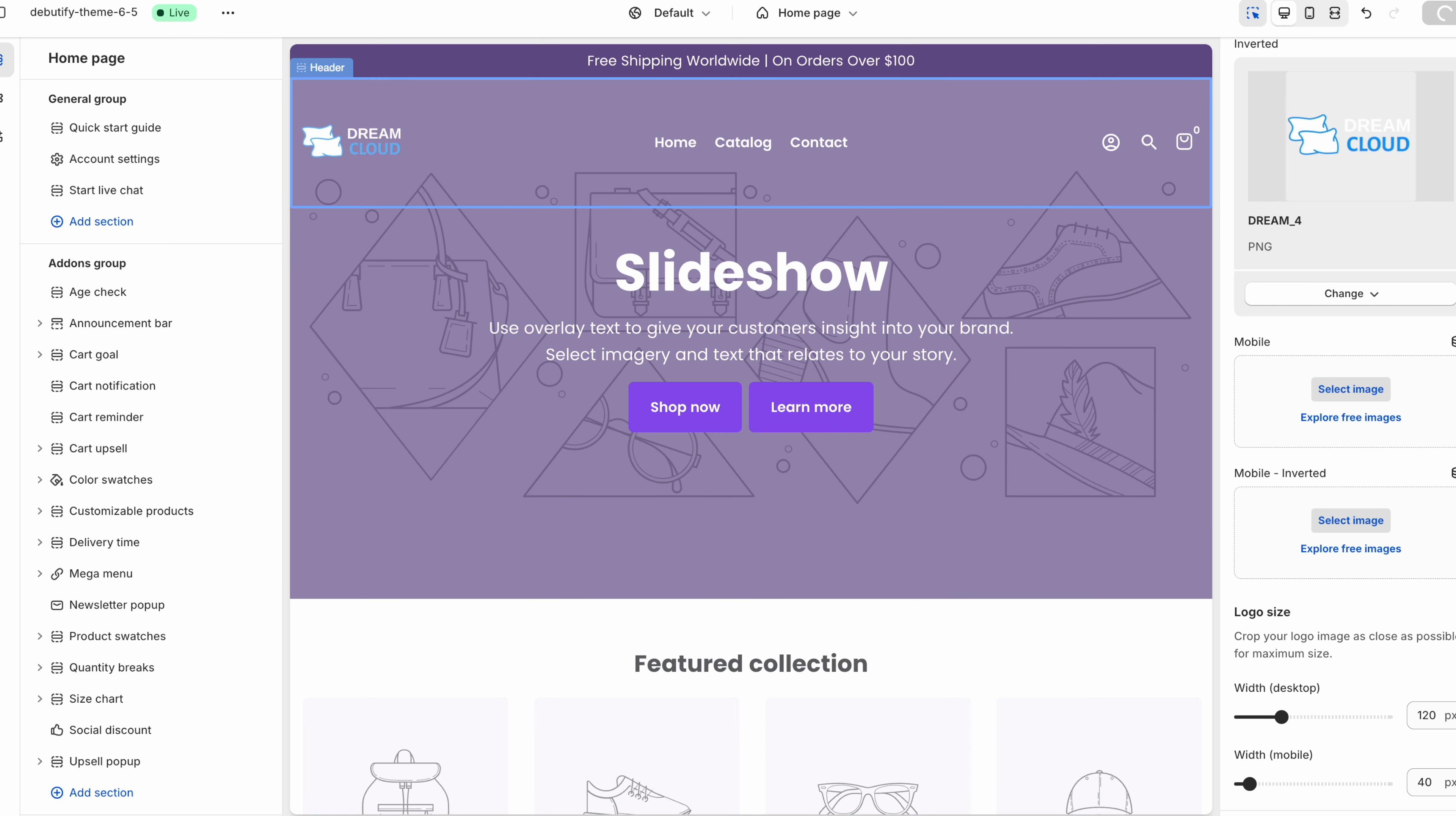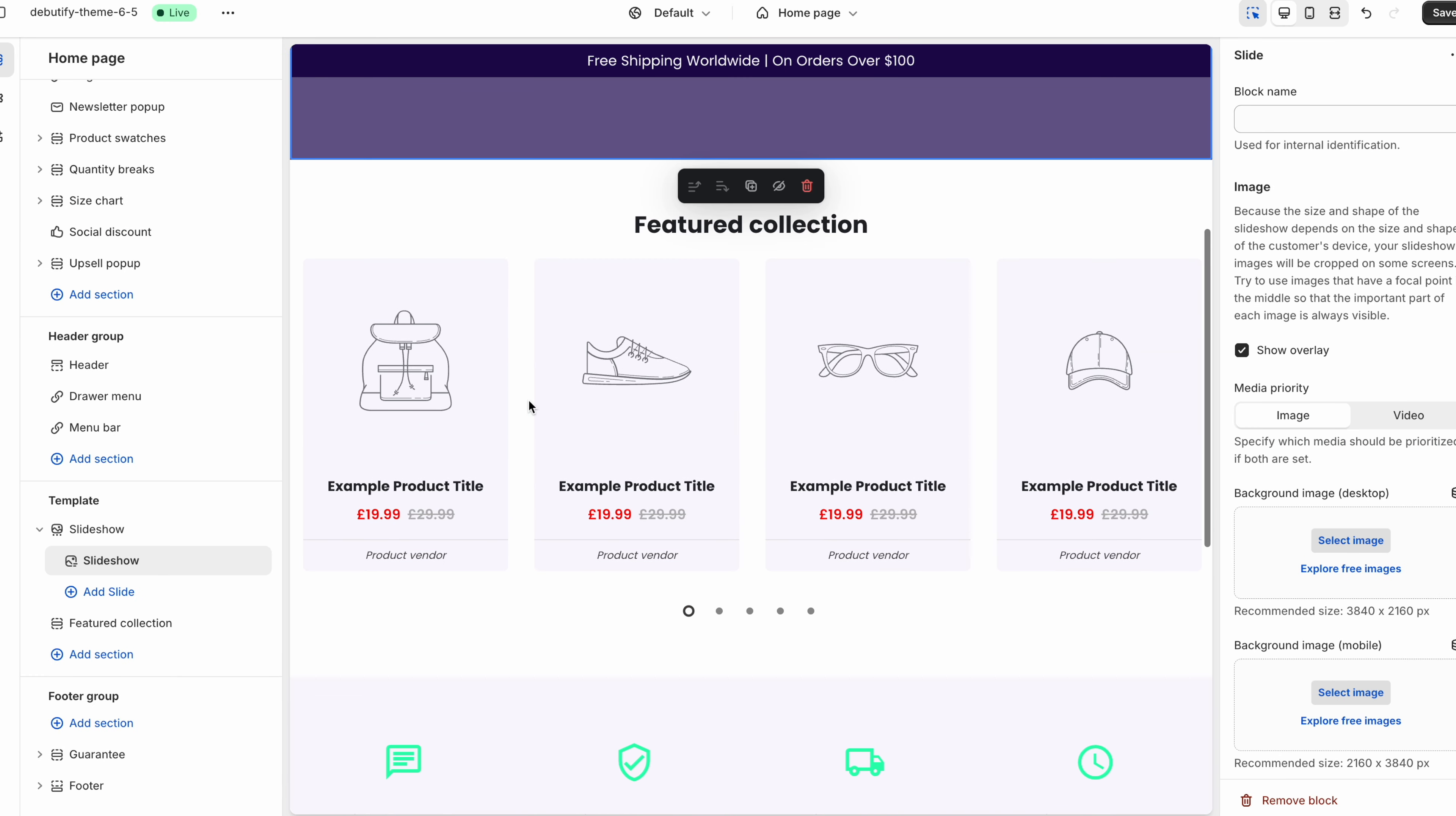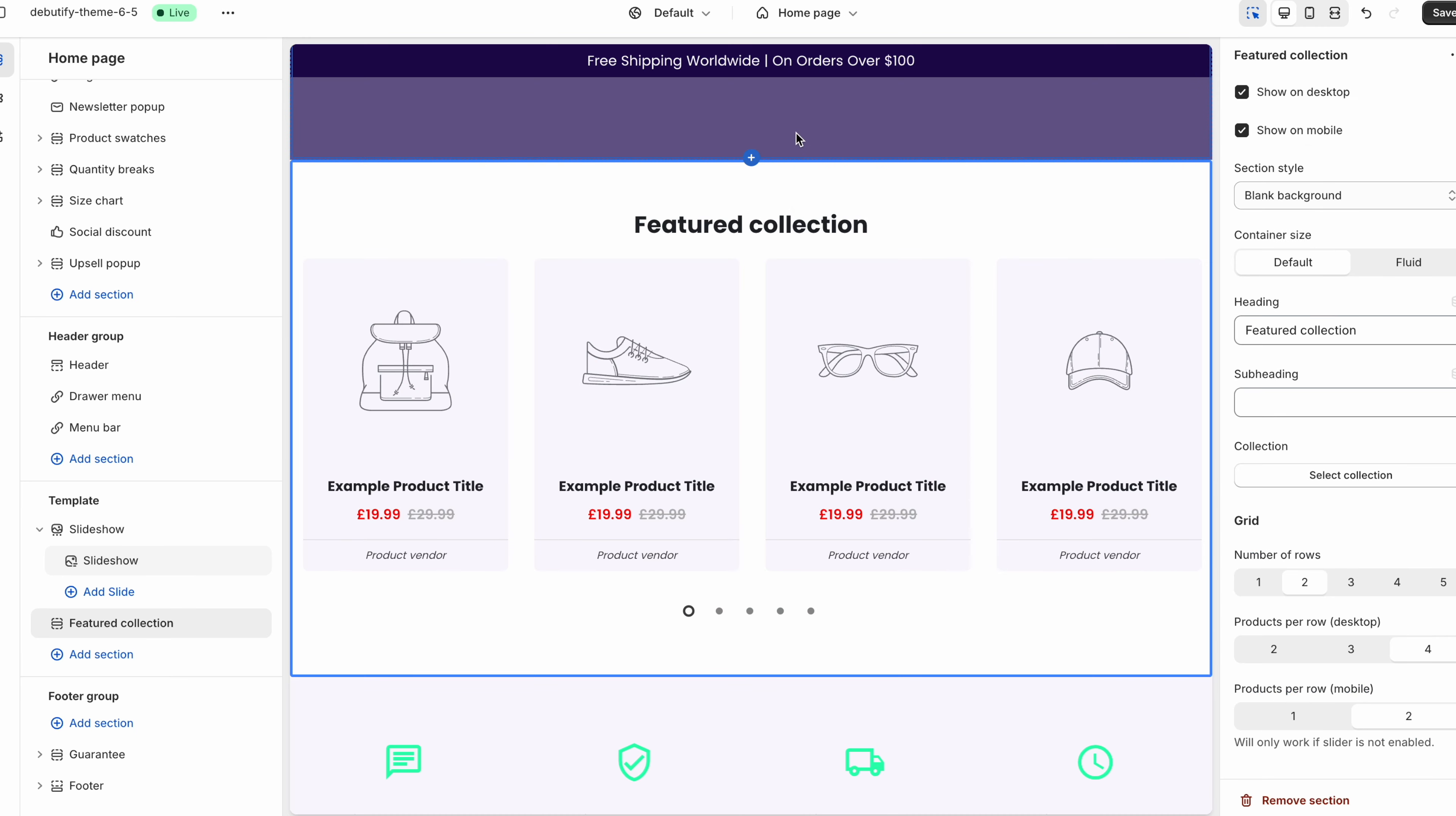Now what I'm going to do is just show you how you can add a product. So for example you've got this feature collection over here. Now I'm just going to add one product just to show you how it looks and how it works. So I'm just going to change this to dream cloud pillow.